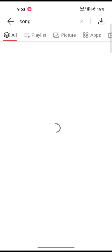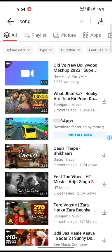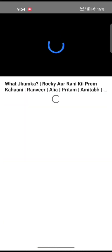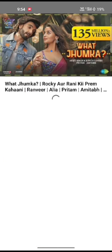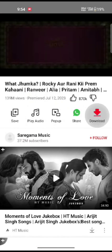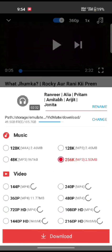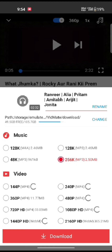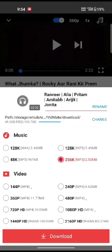Tap on the song, then tap on the download icon. A list of options will pop up on the screen. Here, to change the video format, you can choose any of the formats from the list and then click on download.